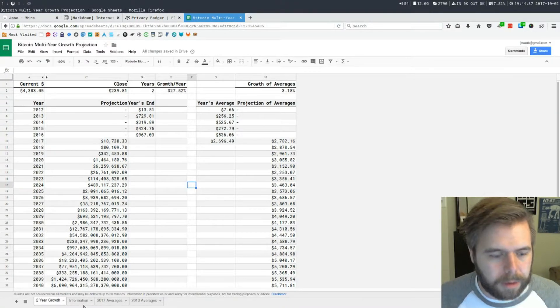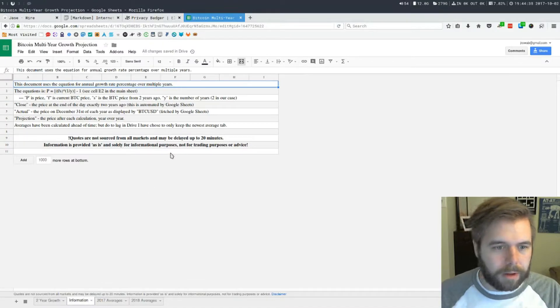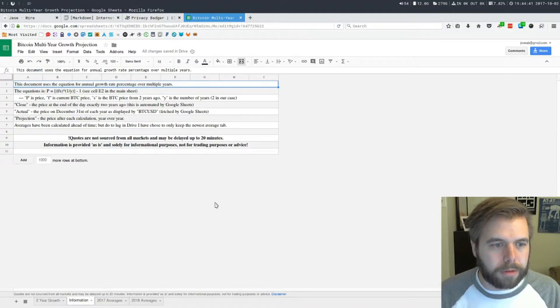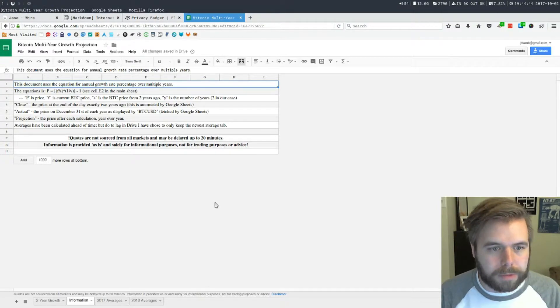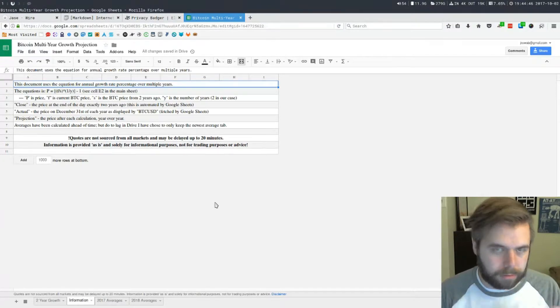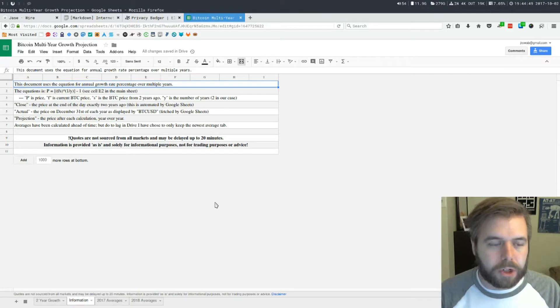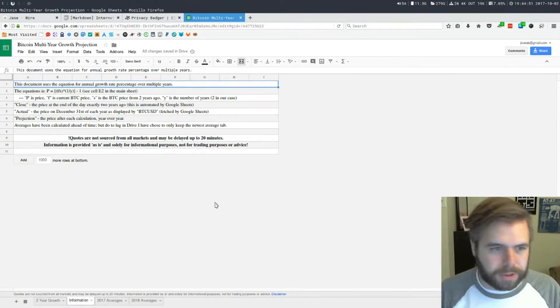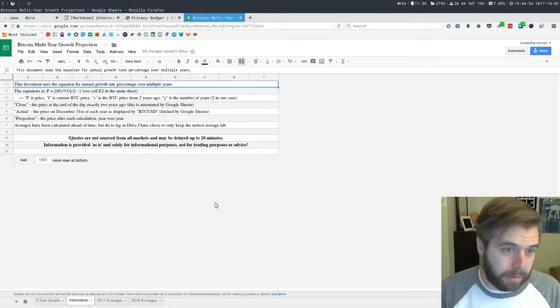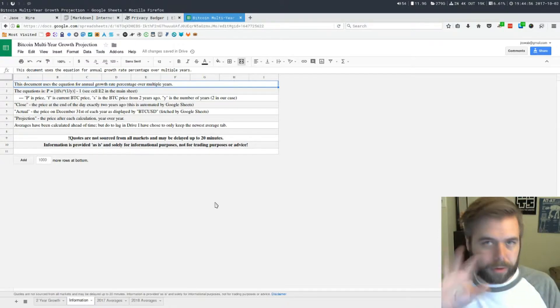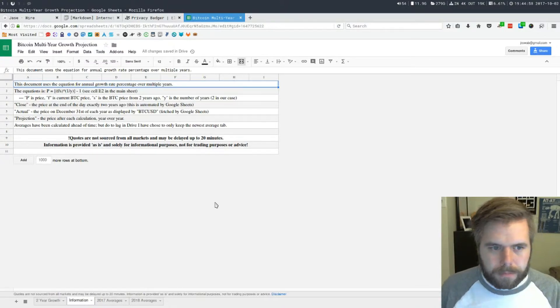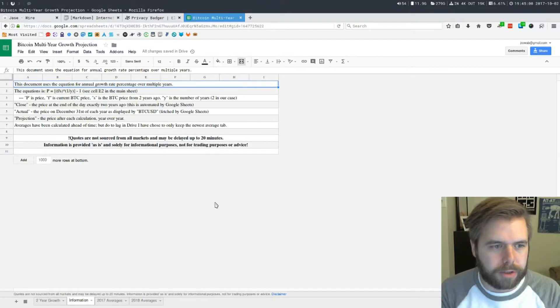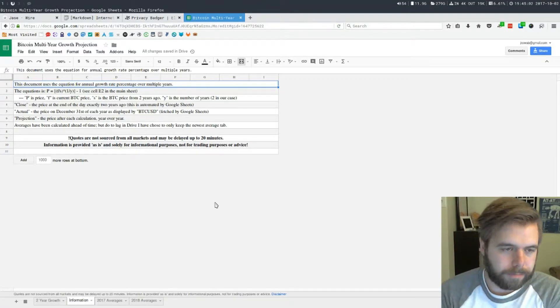Let's go over this page. This document uses the equation for annual growth percentage over multiple years. You can look it up on the internet and you'll get the same formula. This equation is P equals and then a bunch of stuff that I'm not going to say out loud. I took this formula and applied it to Google Sheets.